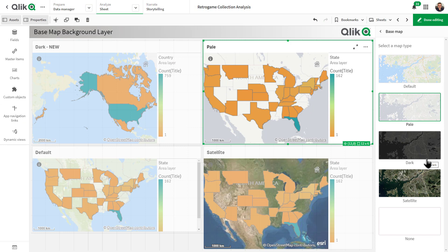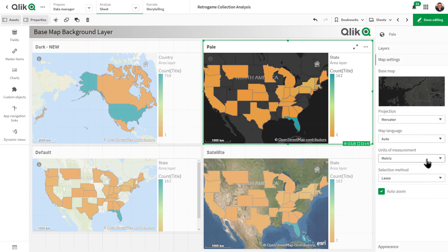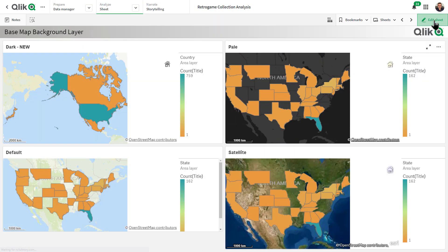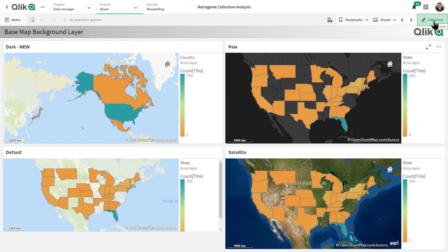We have also added a new dark background to our map background layers, offering greater contrast to your maps while decreasing eye fatigue.